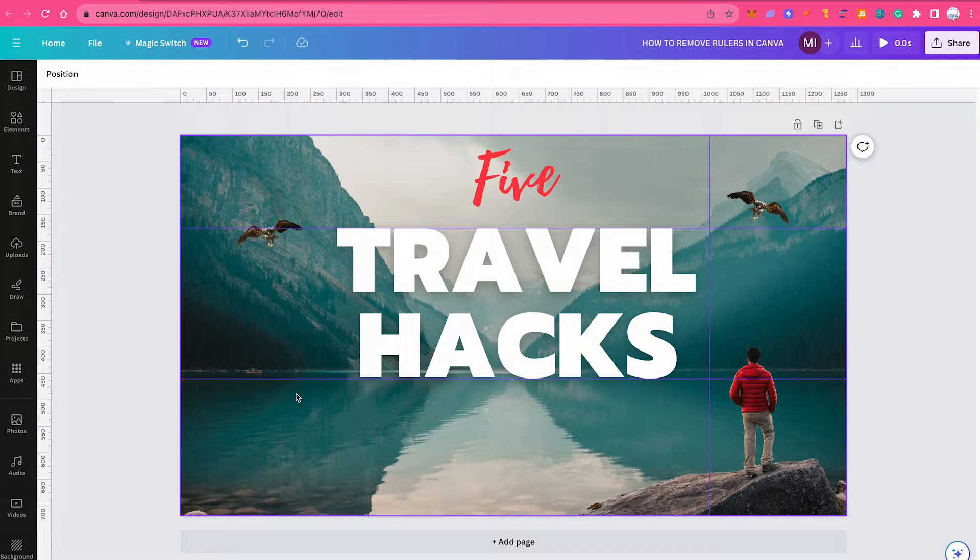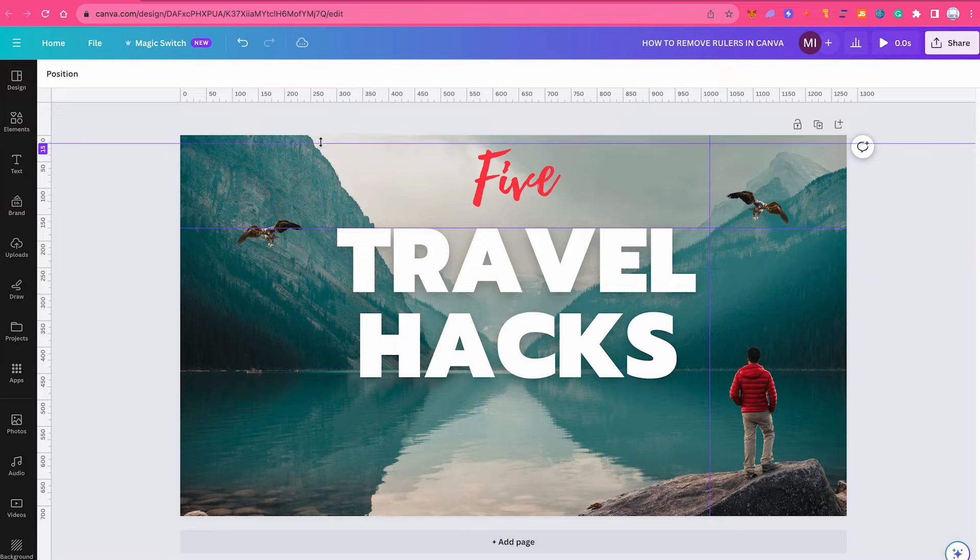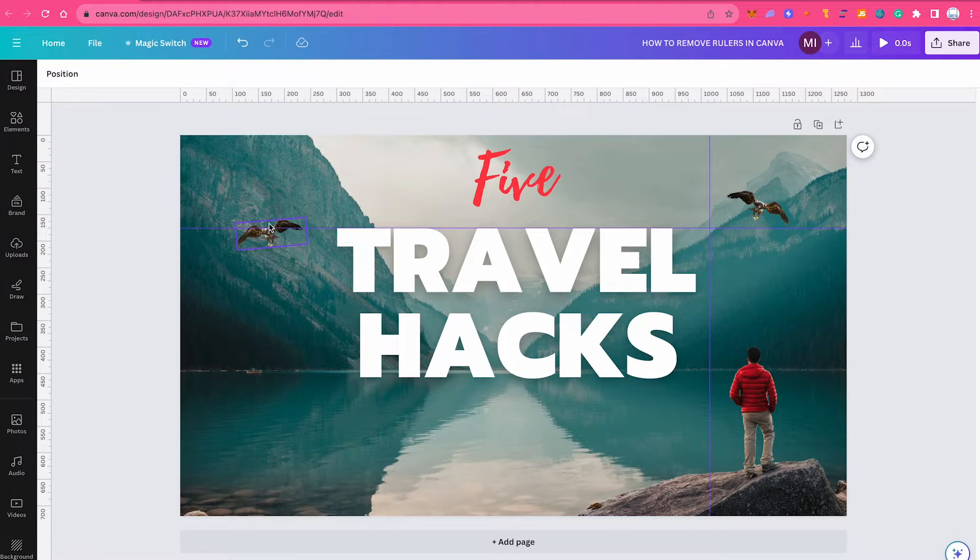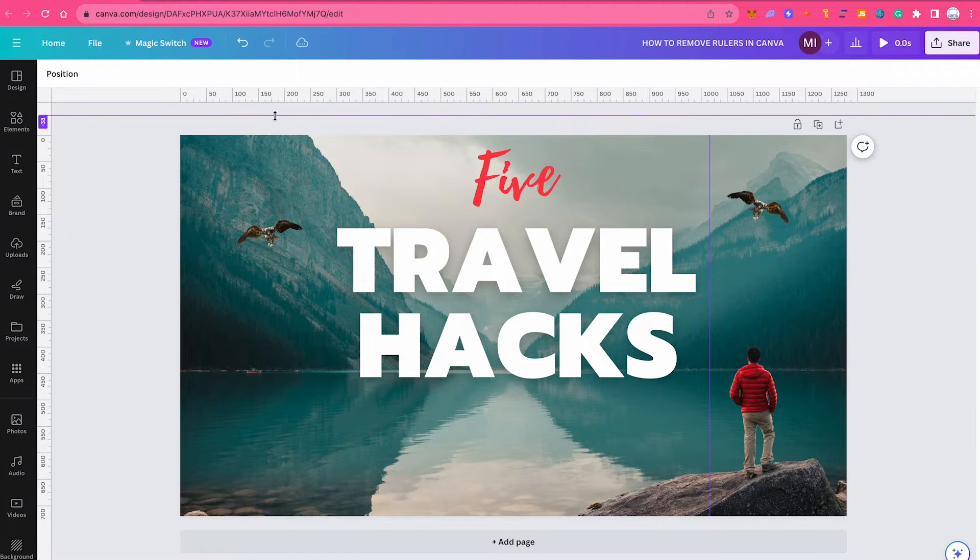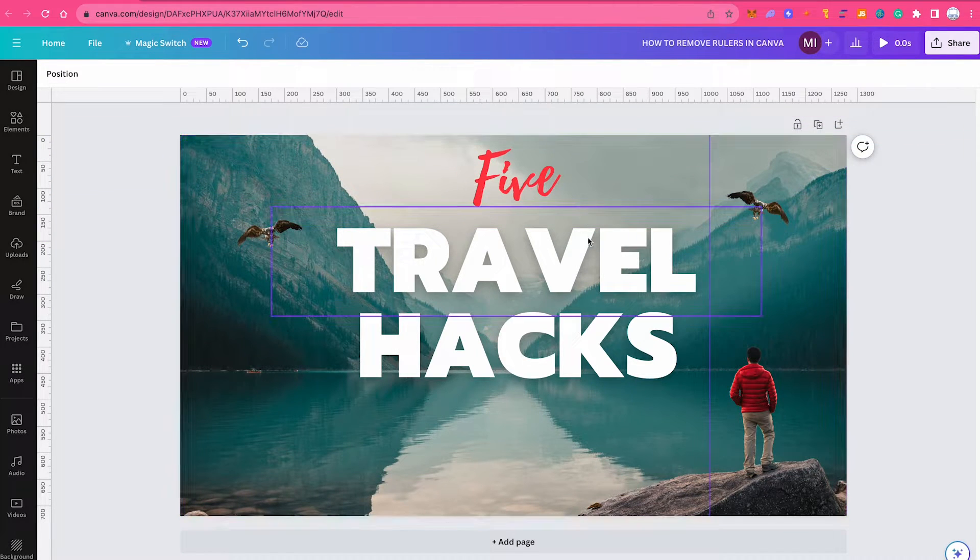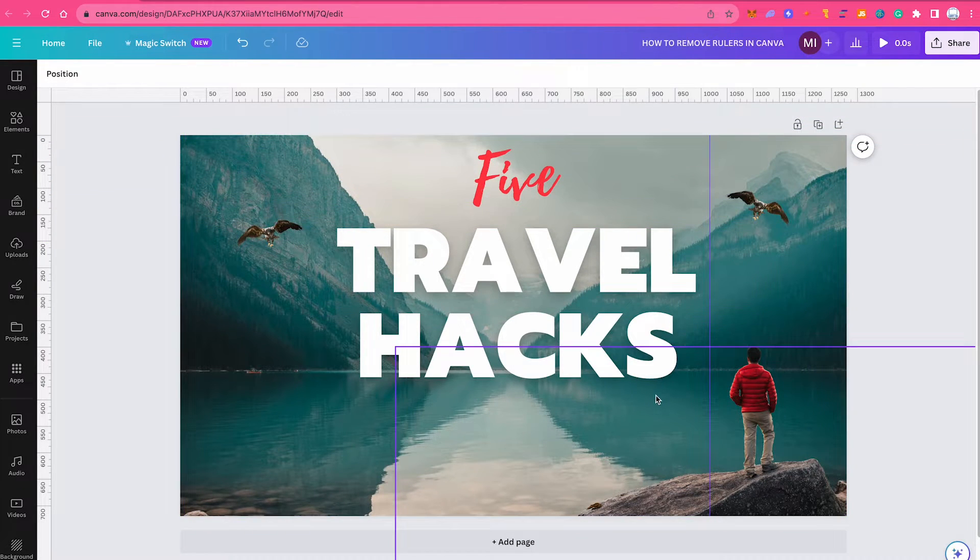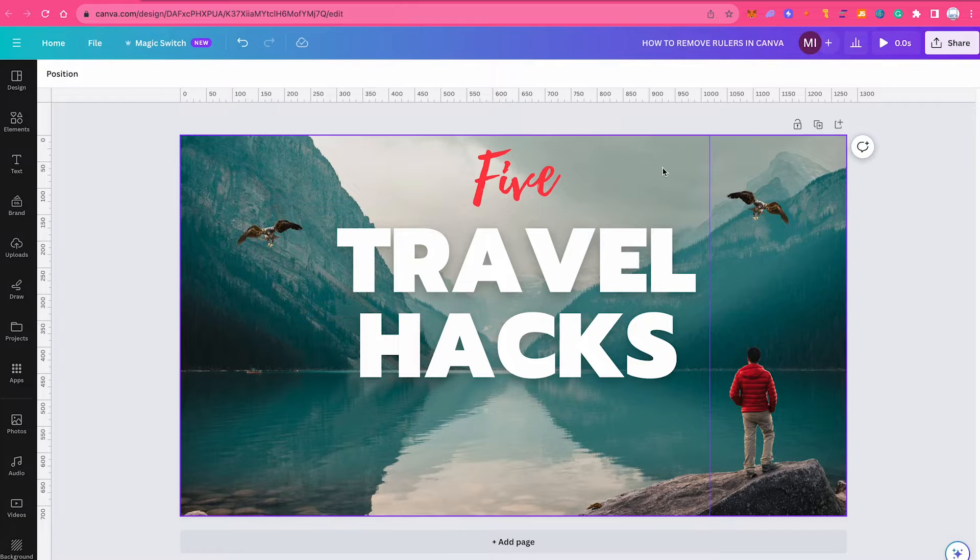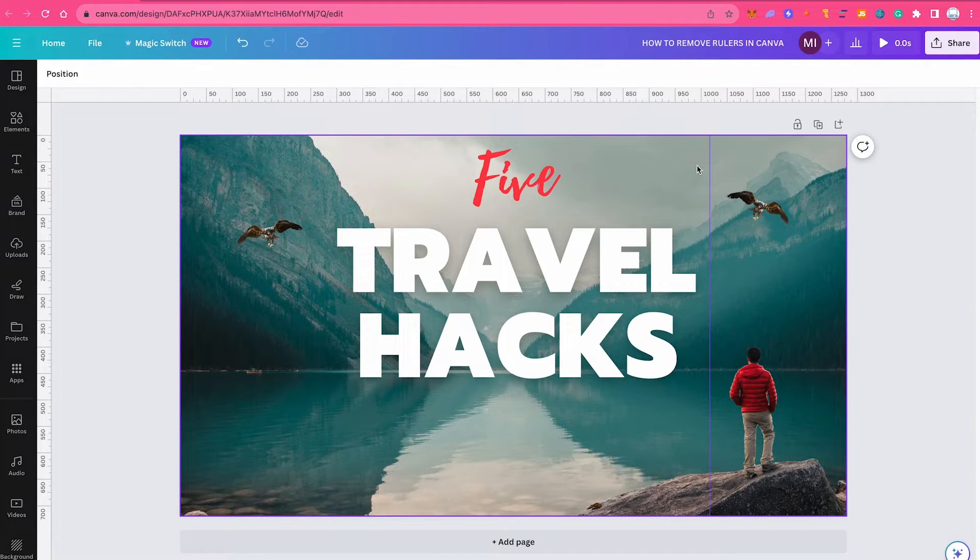You can obviously also do this for the horizontal rulers. Now let me just remove this last vertical ruler here as well.